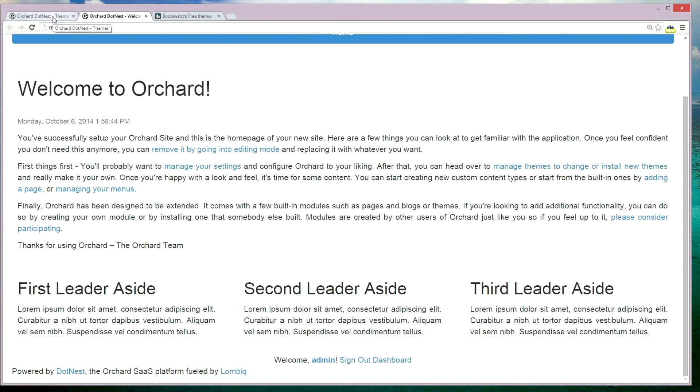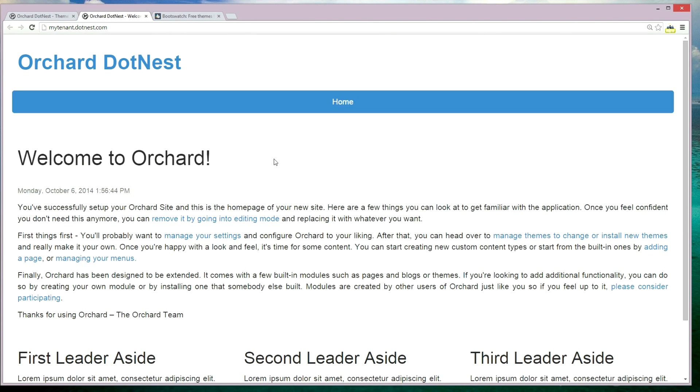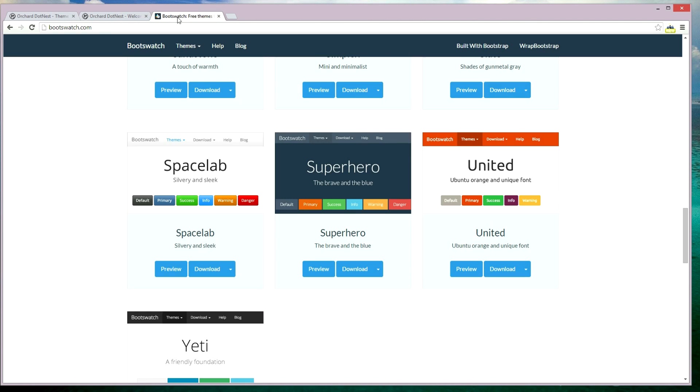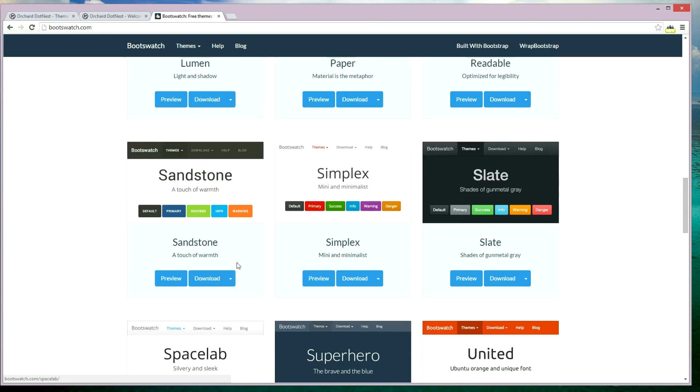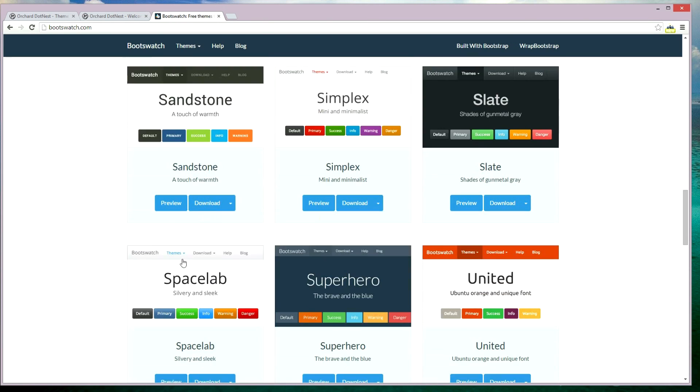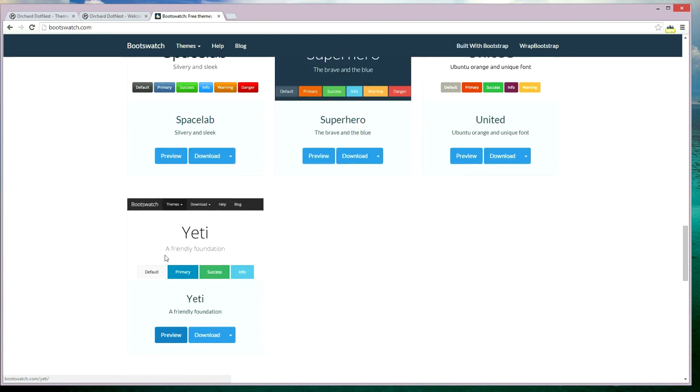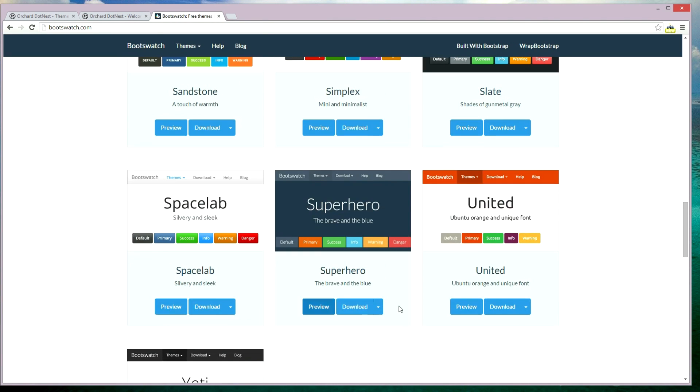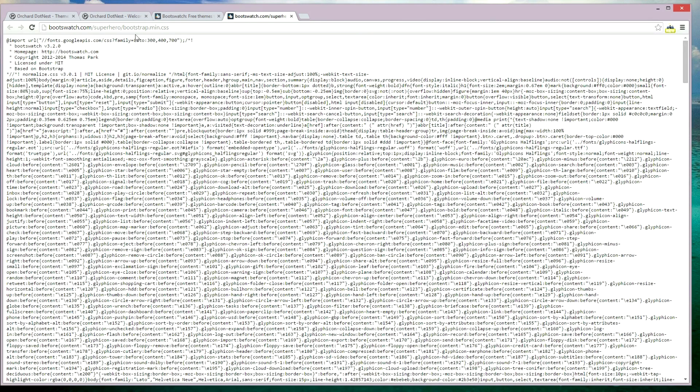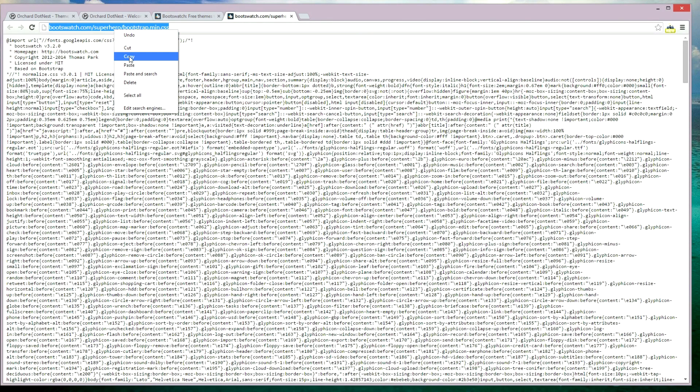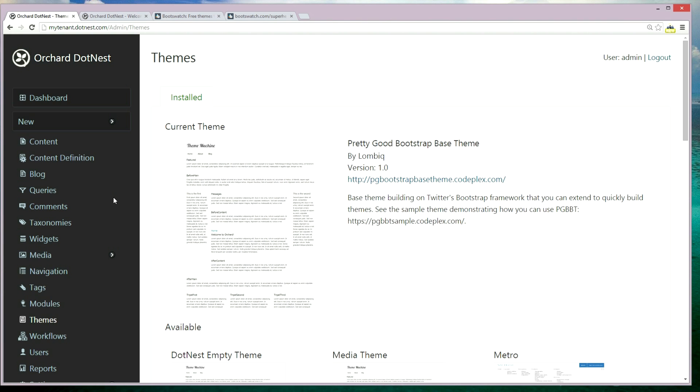Now let's try to override some styles which come from the Pretty Good Bootstrap base theme. Let's use Bootswatch and search for a theme. Let's go with the Superhero theme and copy this CSS URL.